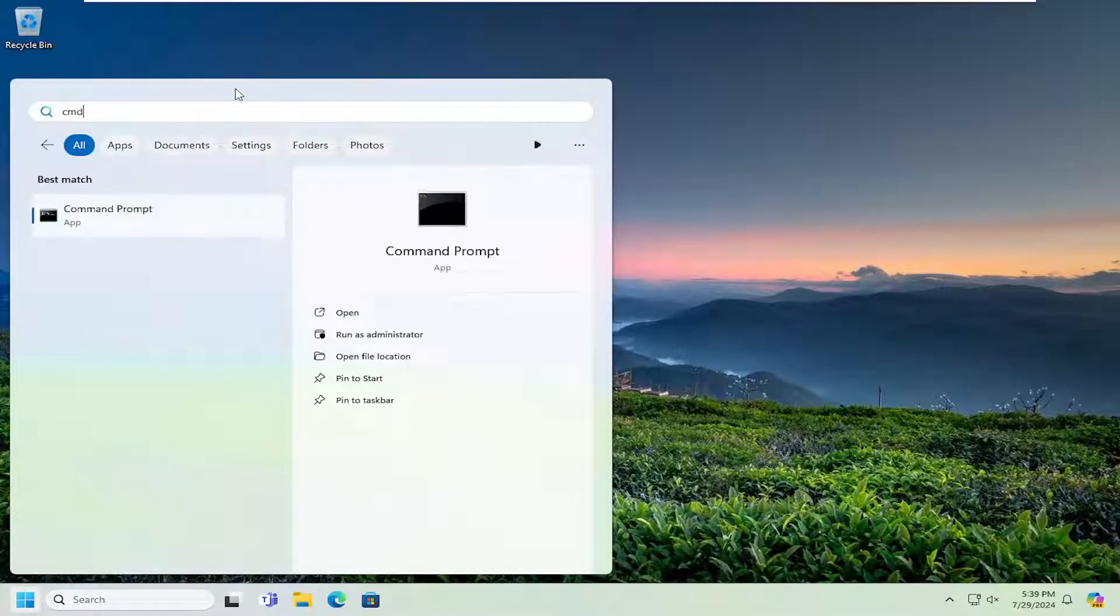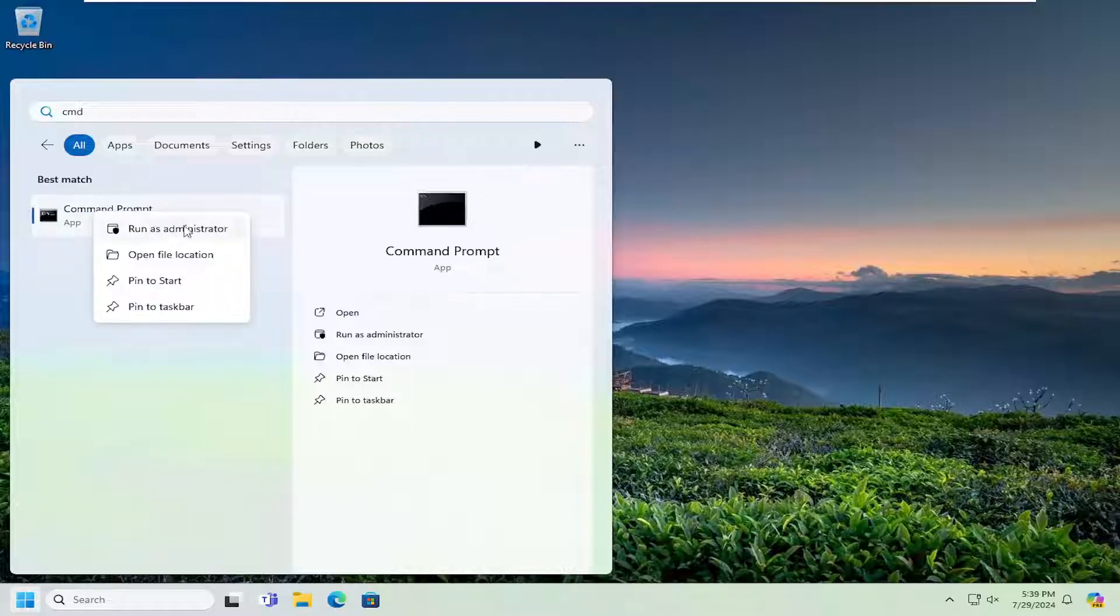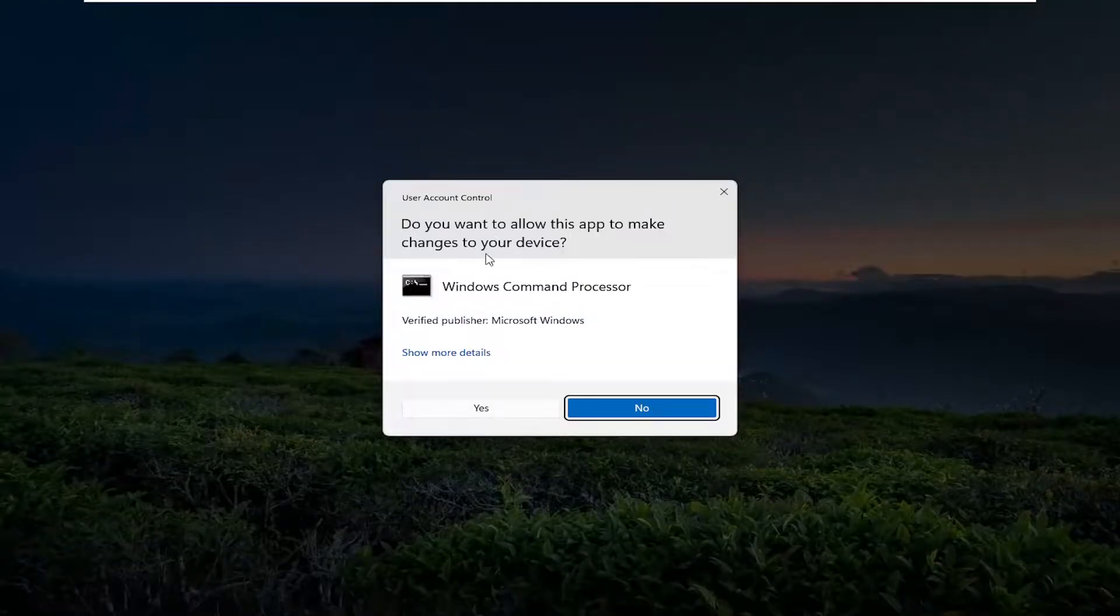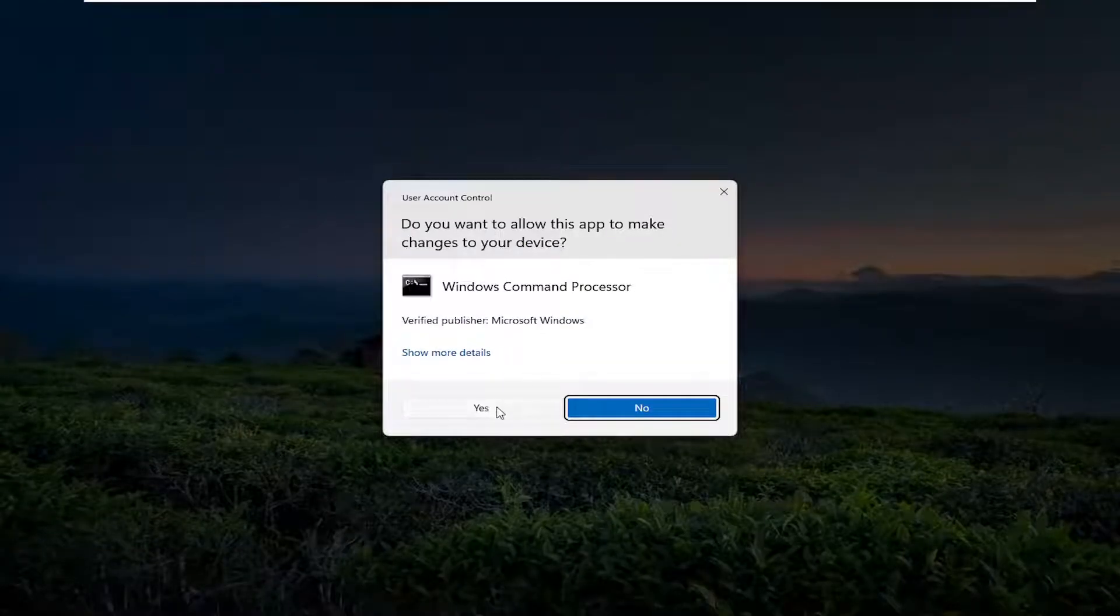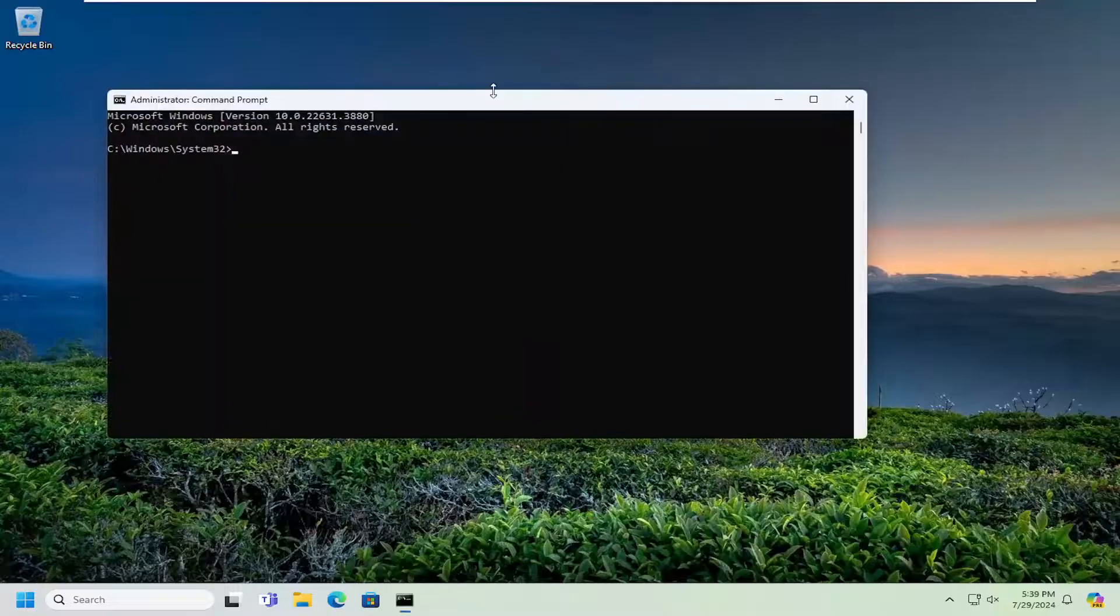Best match will come back with Command Prompt. Right-click on it and select run as administrator. If you receive a user account control prompt, select yes.